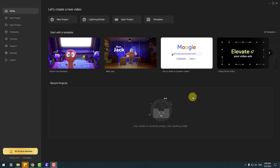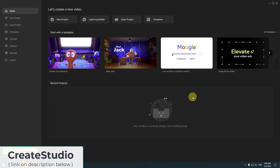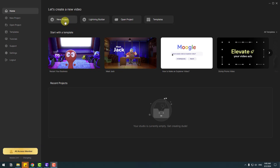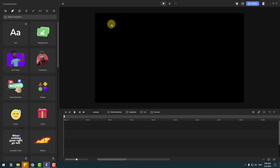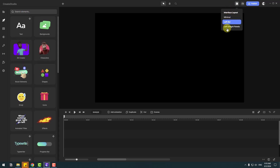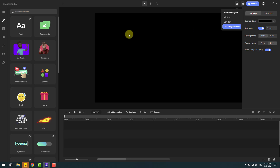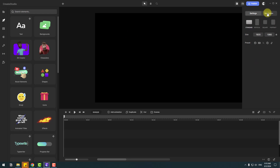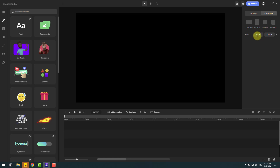Welcome back. First, I want to show that we have three ways to create animation projects. The first is a new project for creating custom animations, and then lightning builder or templates. Let's click new project. We have a very user-friendly interface and we can change the workspace style with this button. We can also change the resolution — choosing standard, vertical, square, or portrait, or set a custom size. Today I will use standard size.